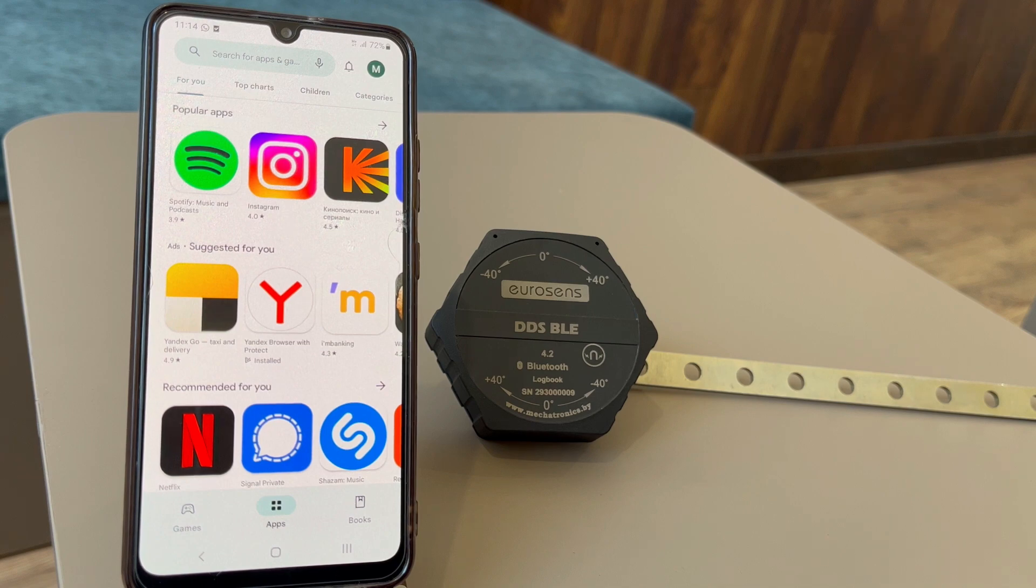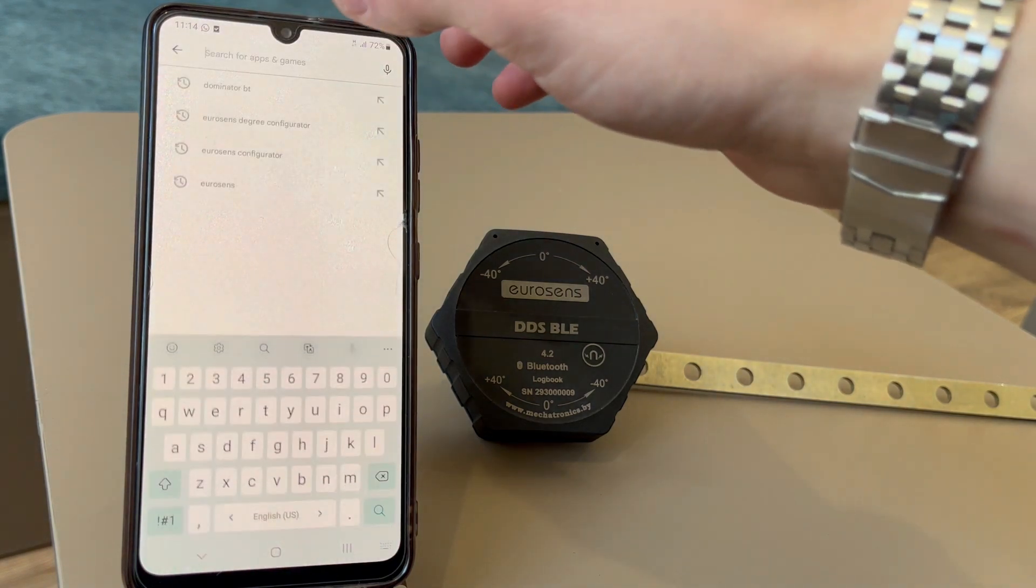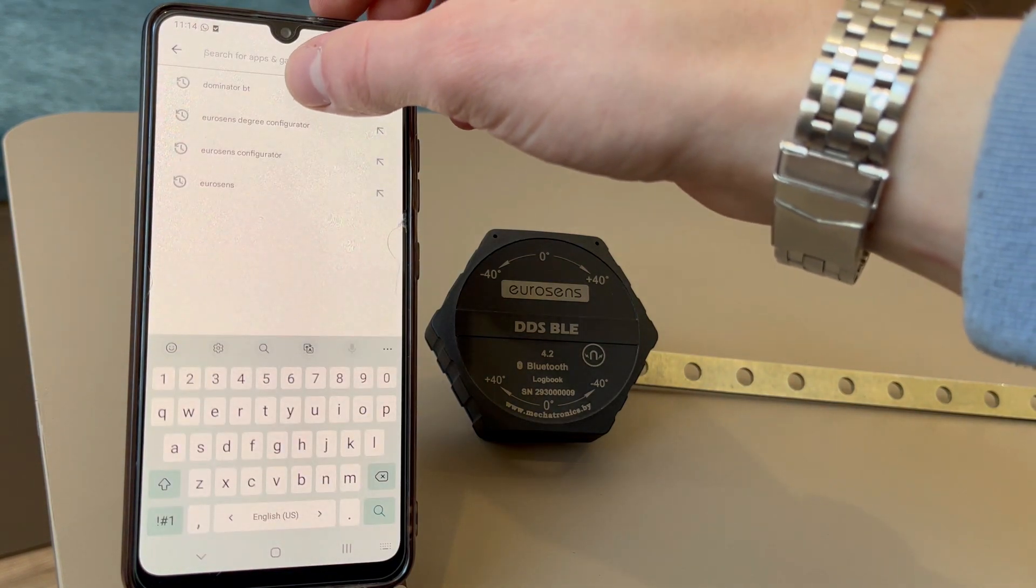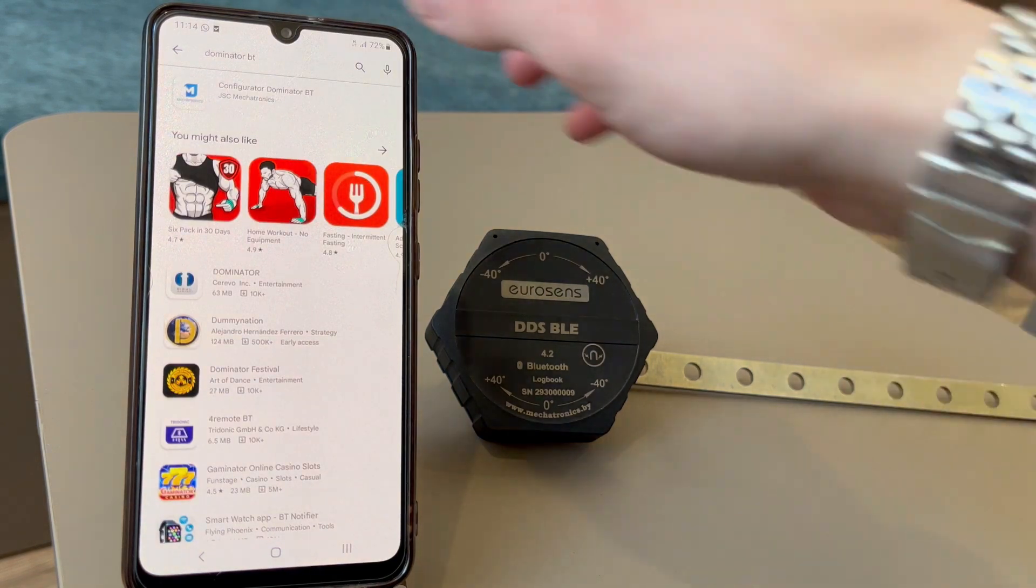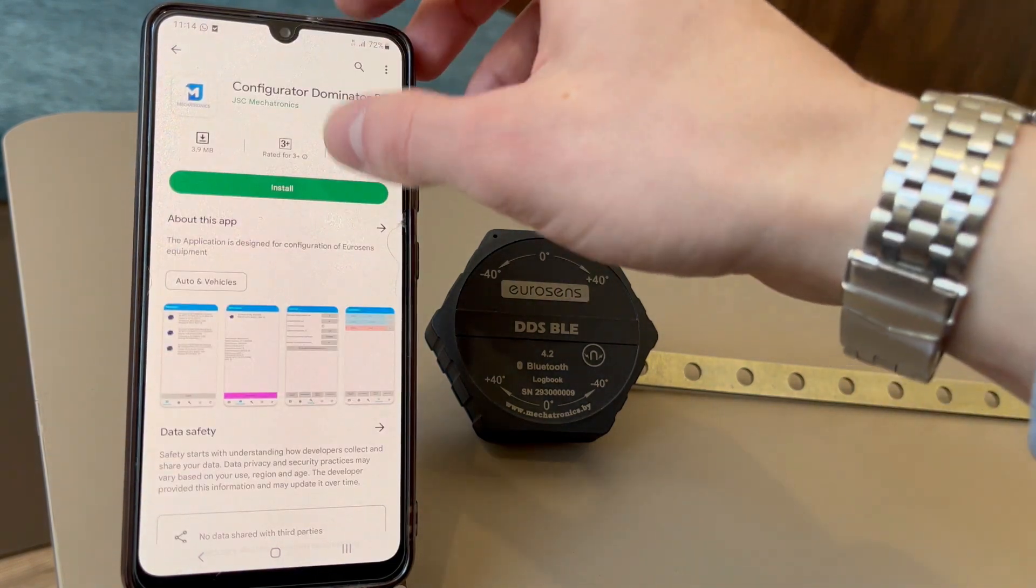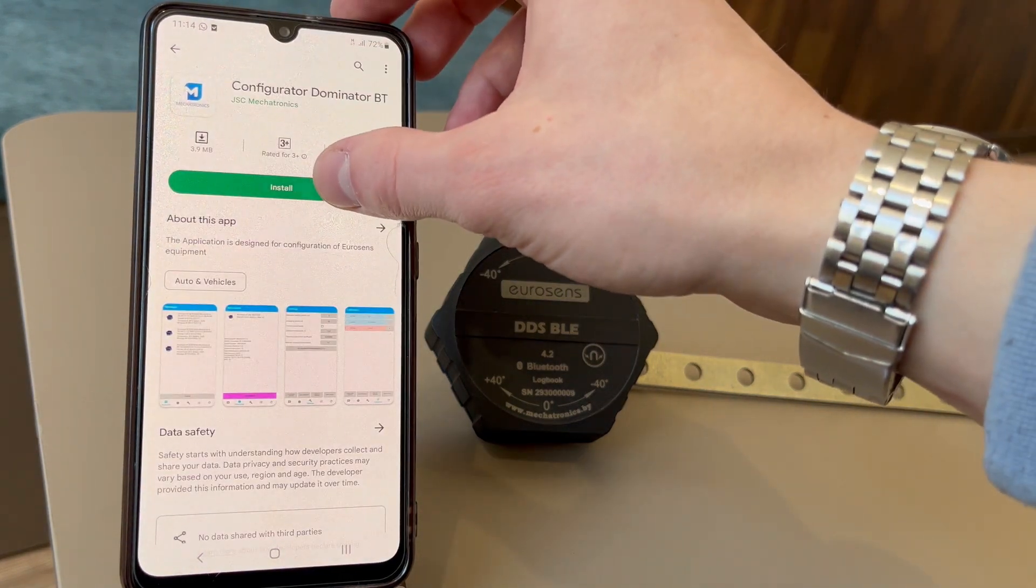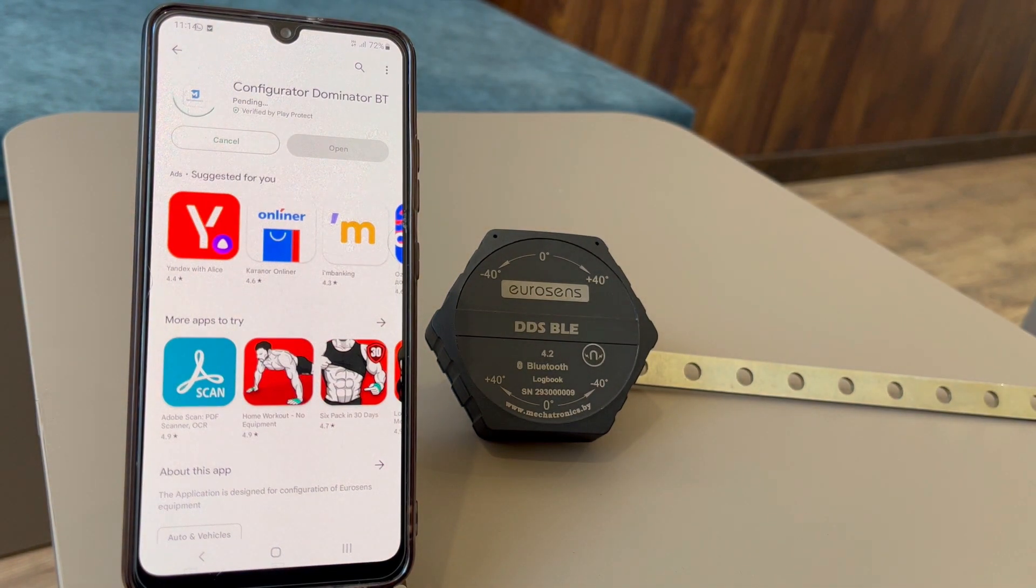Hi! In this video we are going to show how to set up Wireless Excel Load Sensor Eurasense DDSBT with mobile configurator and how to read its data with Teltonika GPS tracker.